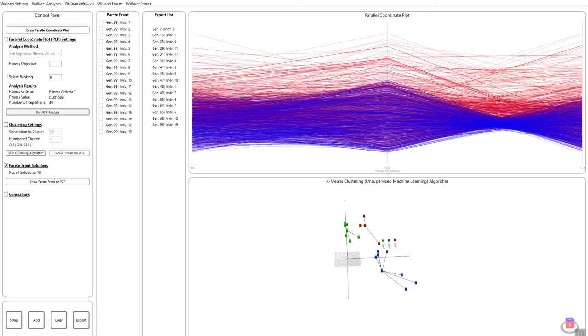Hello and welcome to this video tutorial on Wallacee, following on from the previous video in this tutorial series in which we looked at tab 3 of the Wallacee user interface, predominantly focused on selection and analysis for selection purposes. We looked at the different selection methods and how we can add specific solutions from population to the export list.